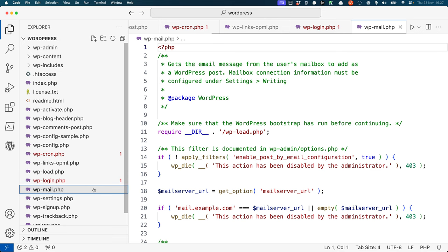wp-mail is used by the Post via Email feature of WordPress. This feature allows you to publish posts to your WordPress site by sending an email to a specific address. If enabled, this file is executed every time an email is received to create a new post.